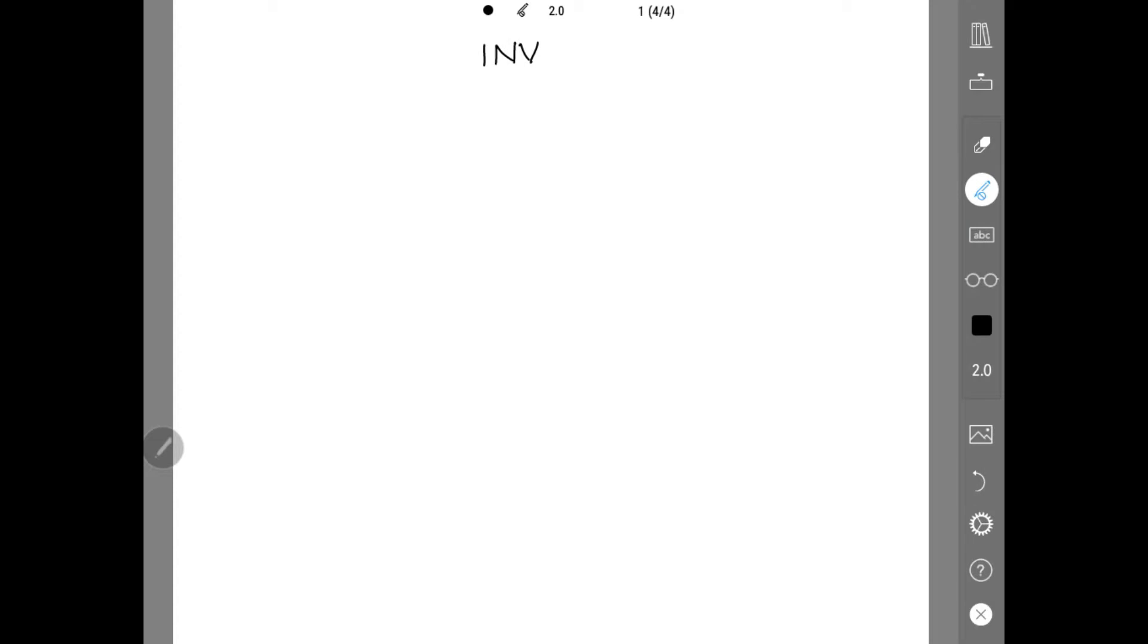All right, now we will learn the command name is INV and we call it inverse. Inverse logic. This is very easy.